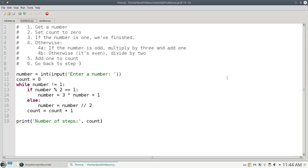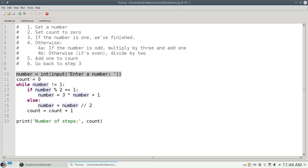At the top of the program, I've taken that flow chart and expanded it into text. On line 10, I ask for the number, and on line 11, I set the count to 0.